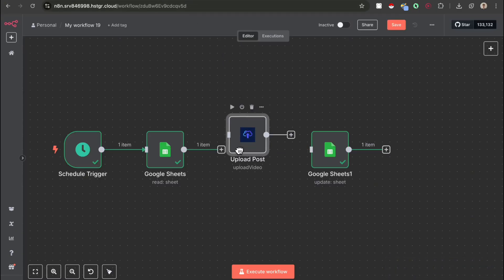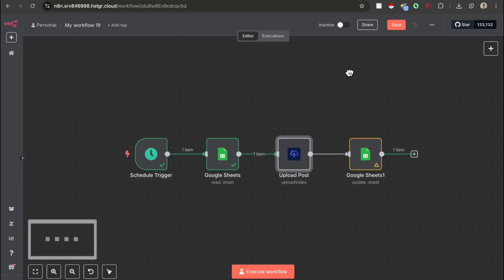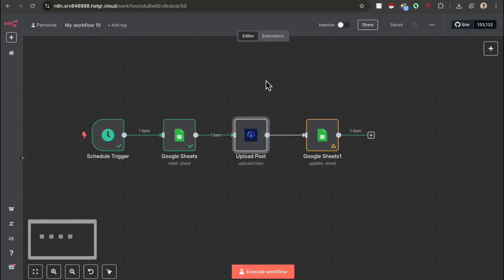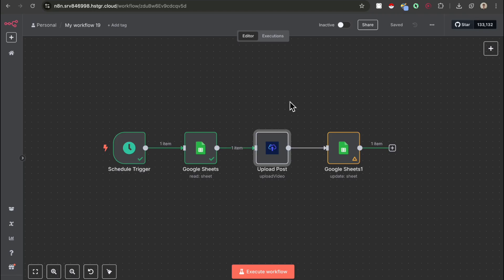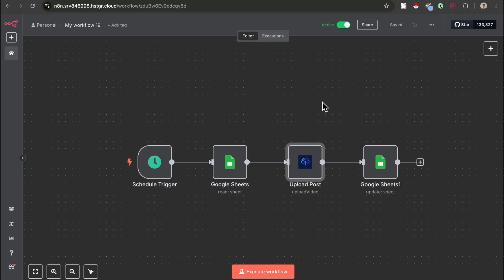We can now add the Upload Post node back in and connect it up. Congrats if you've made it this far — you've just set up a simple four-node workflow which now posts to seven different social media profiles, basically 7x-ing your views, saving you a bunch of time having to manually post these videos, and generating you more money. Make sure you actually activate the workflow once you've tested that it works. Press activate and then press got it — now it's going to run in the background on your N8N and post for you every single day.